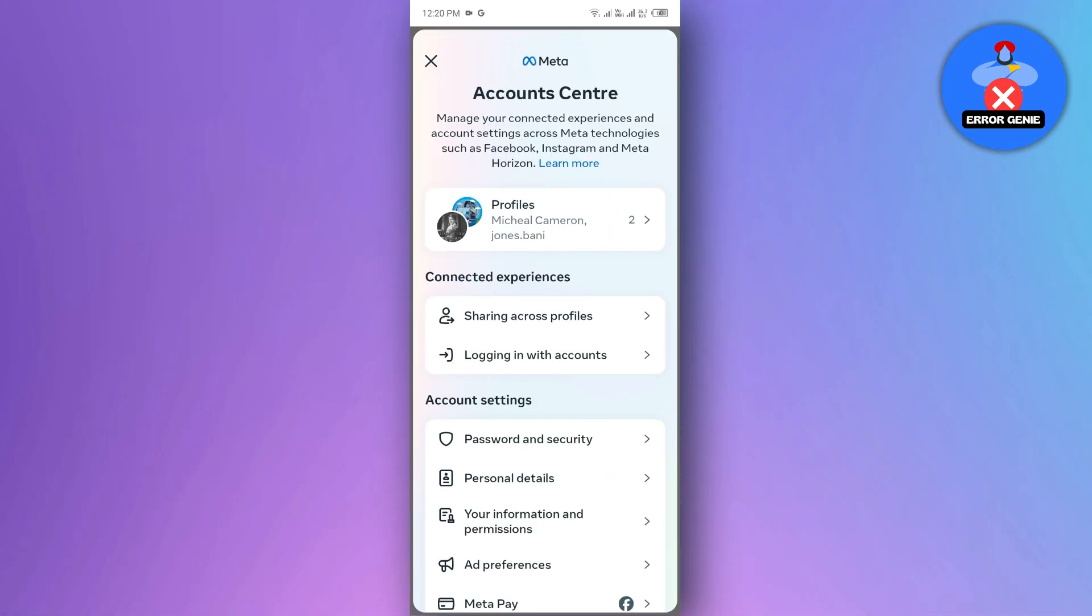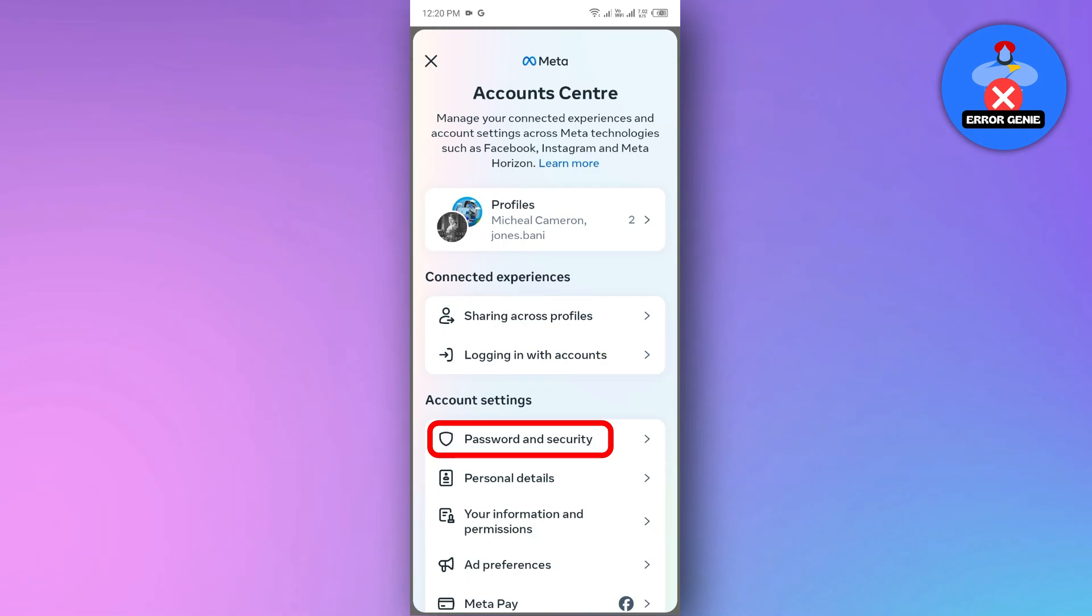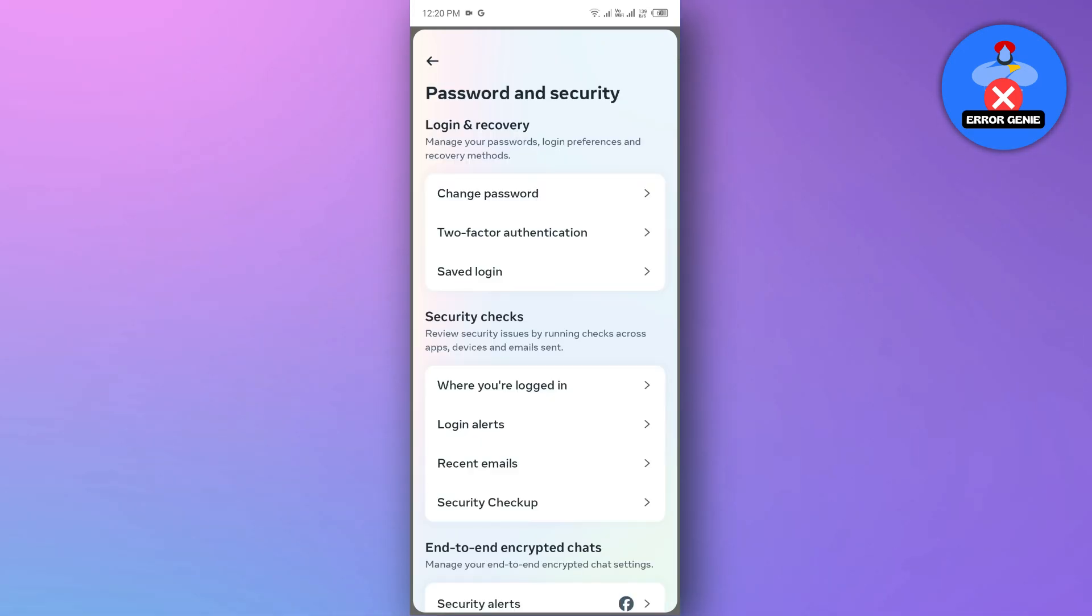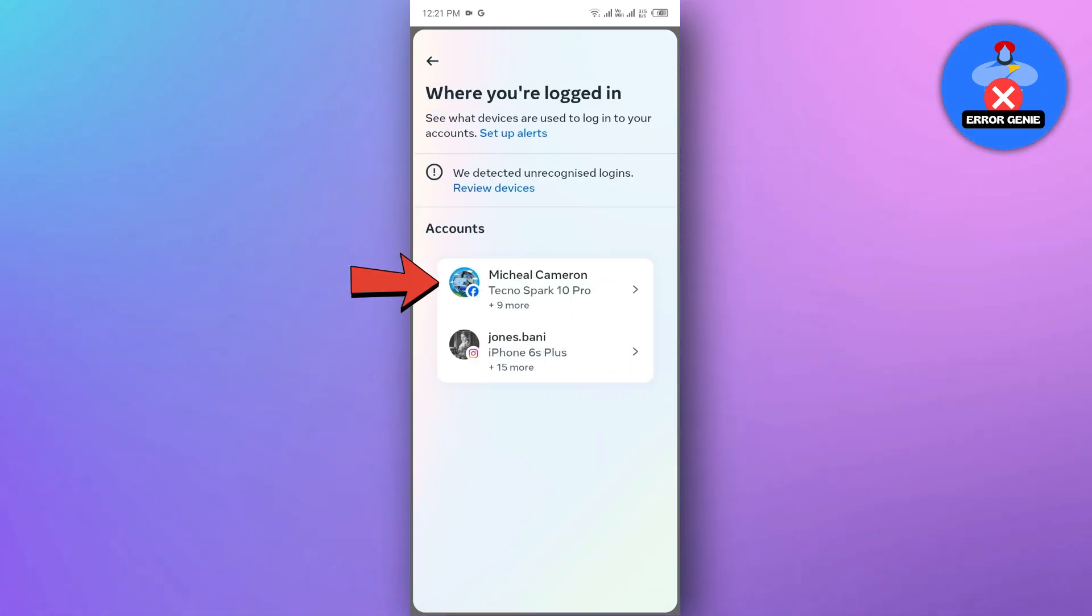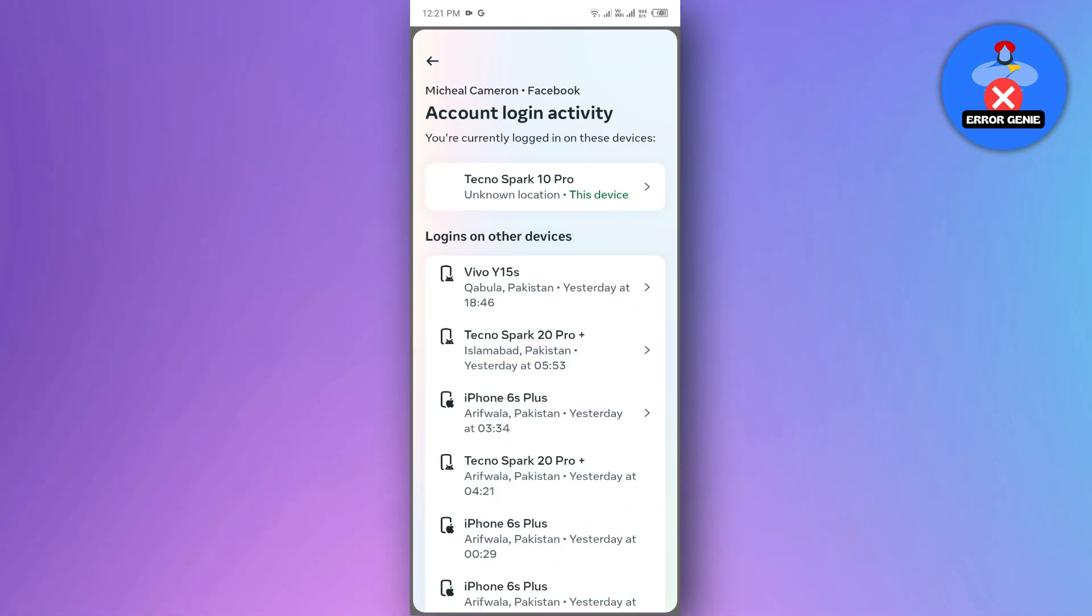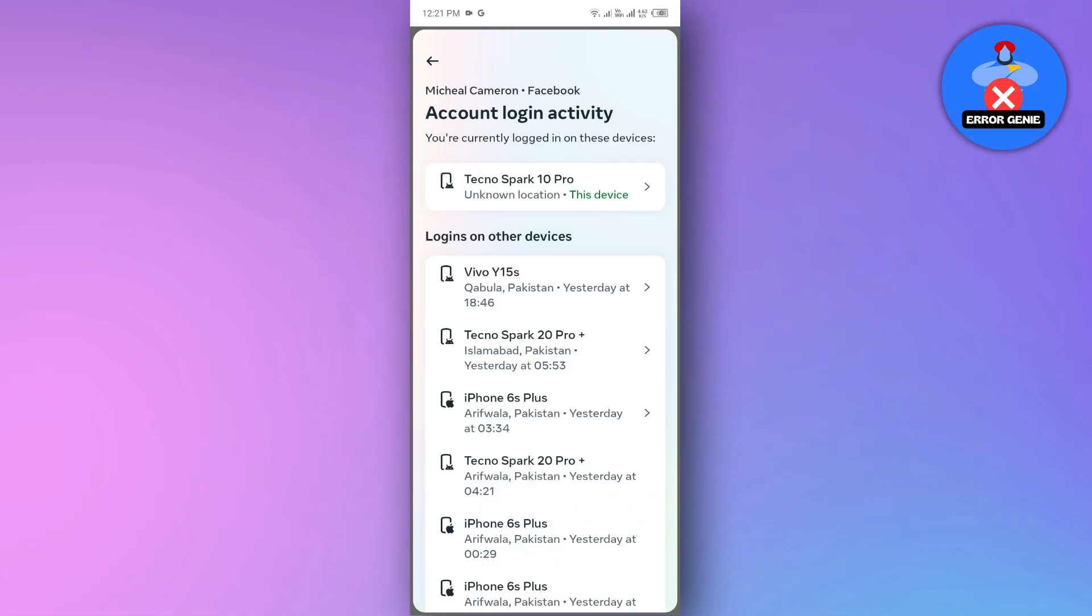Look for the option password and security and tap on it. Click on where you're logged in option. Select your Facebook account and tap on it. It will show all login devices where your Facebook account was logged in.